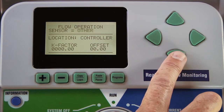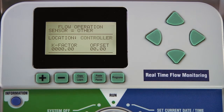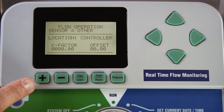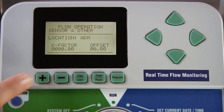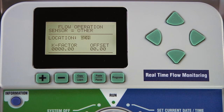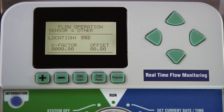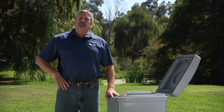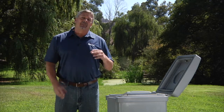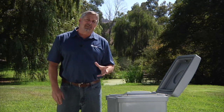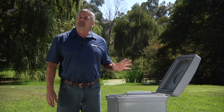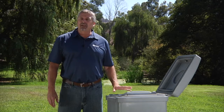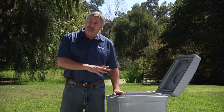The other selection, using the down arrow, brings you to the location. Here it says controller and we'll need to change that with the plus button to ADM. That tells the controller to look for the flow information on the two-wire path as opposed to being hardwired directly to the controller. So if you have the flow sensor connected to a decoder on the two-wire path, you have to make sure that the flow sensor is mapped as far as its location to ADM or decoder in the controller.